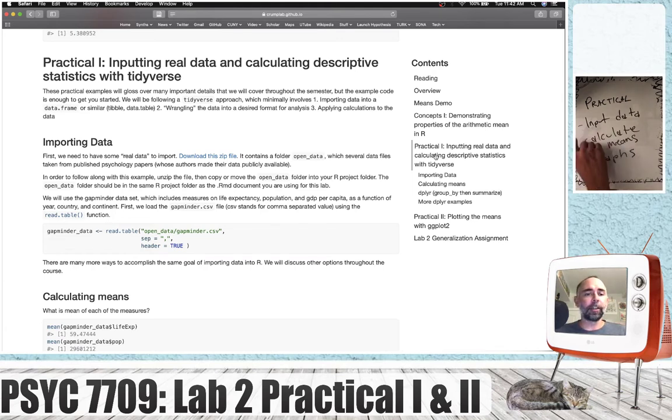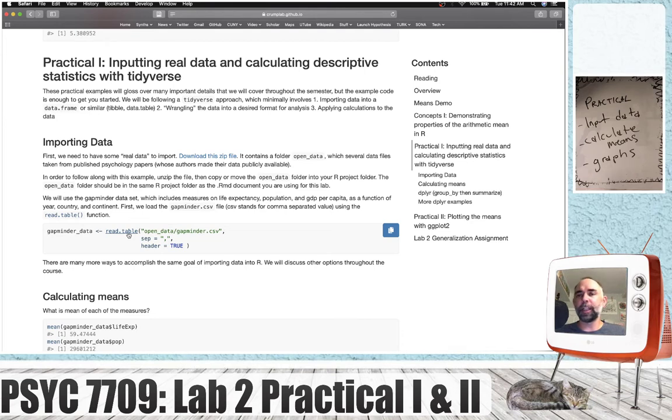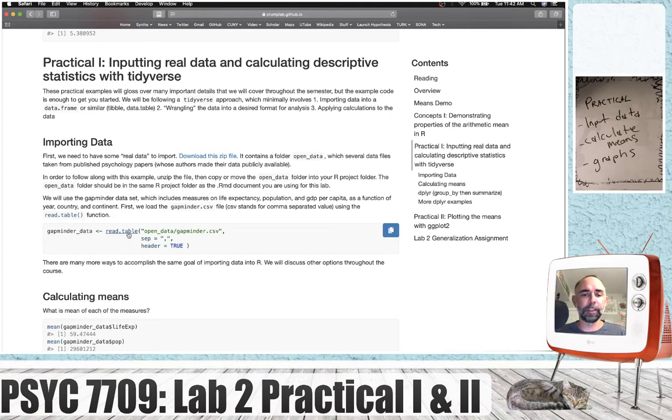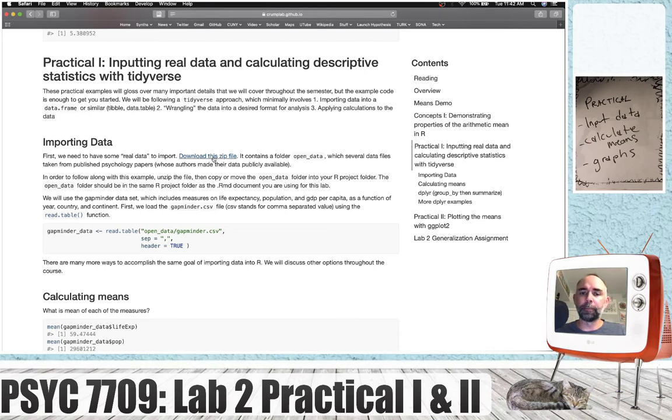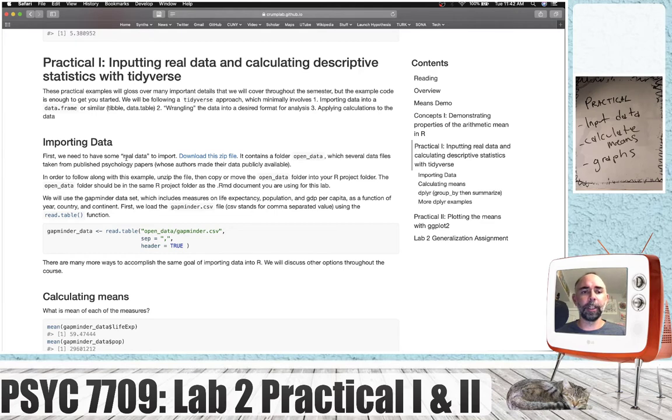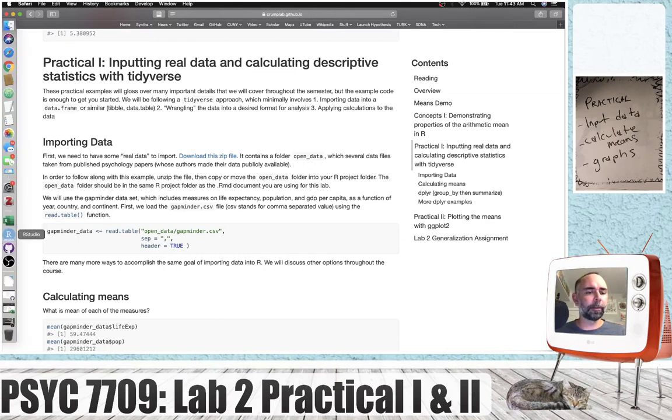Okay so importing data. In this example we're going to use the read.table function, but before we use some function to grab some data from somewhere and import it into R, you need to have some data to import into your system. So what you can do is download this zip file from the lab and it contains a folder called open data with a bunch of different data files in there. These are all taken from published psychology papers or some other various open sources where the authors have made their data publicly available.